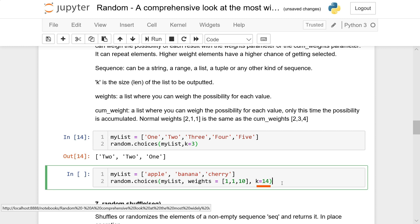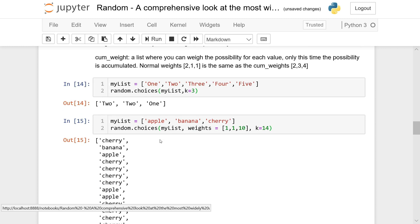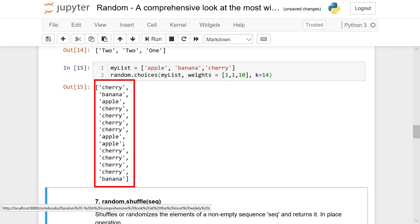With k=14 we're going to pick out elements 14 times. As you can see in the output — cherry, cherry, cherry, apple, apple, cherry, cherry — cherries are picked out a lot more times, reflecting the higher weight we assigned.